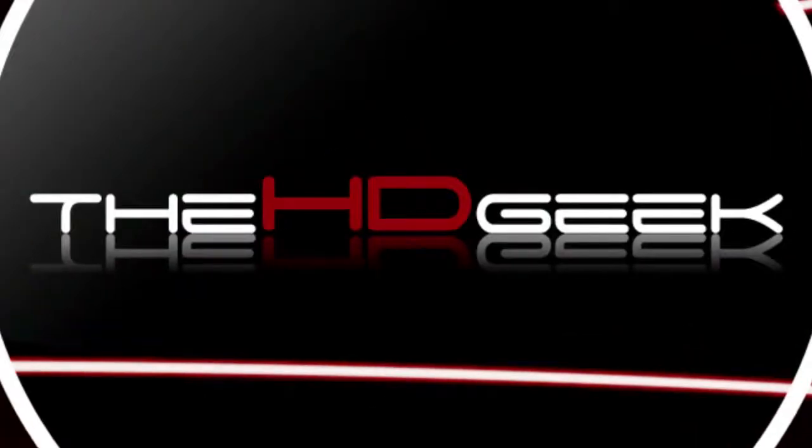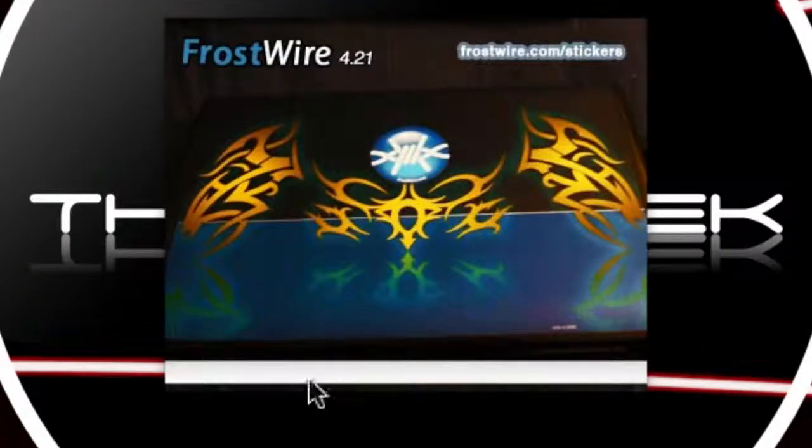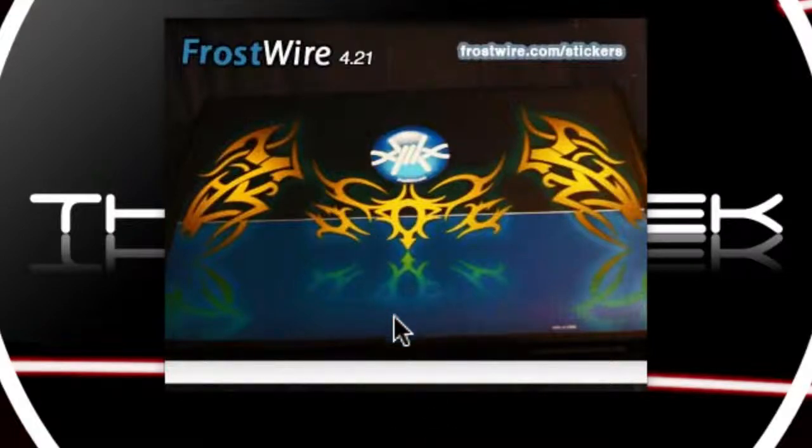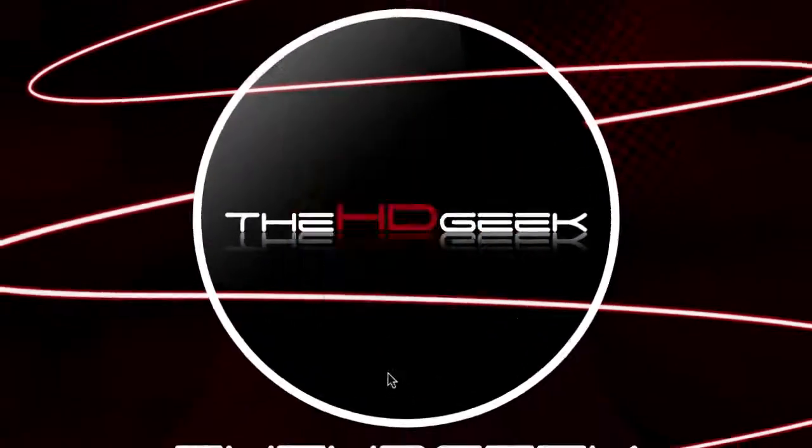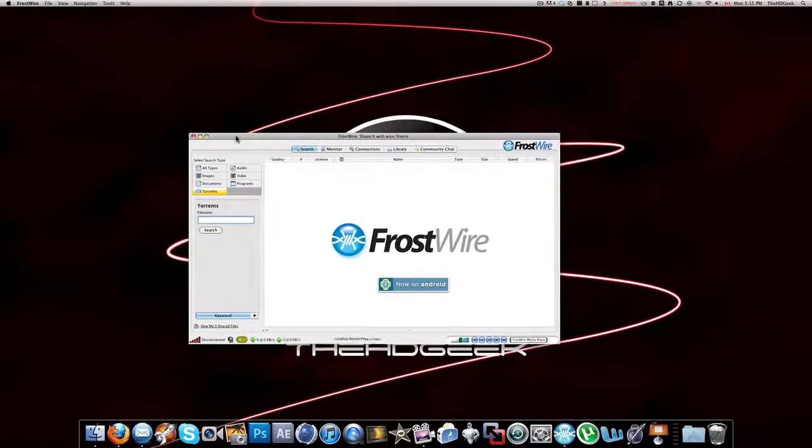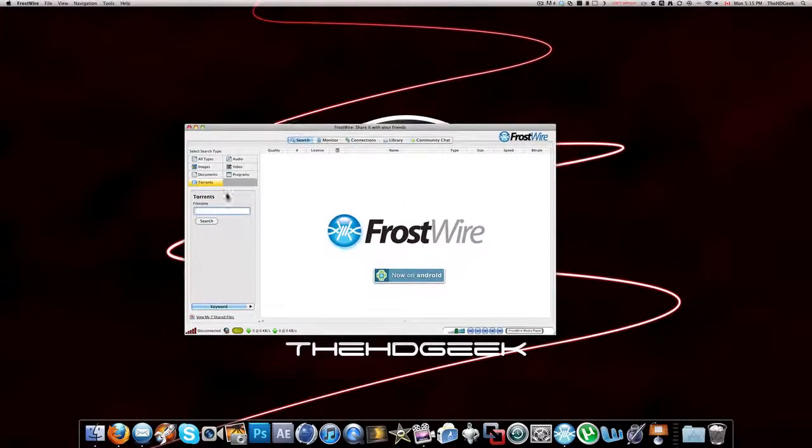When you first open up FrostWire, you get a small loading screen just like LimeWire and it loads very fast.